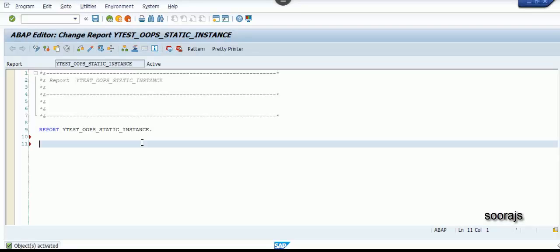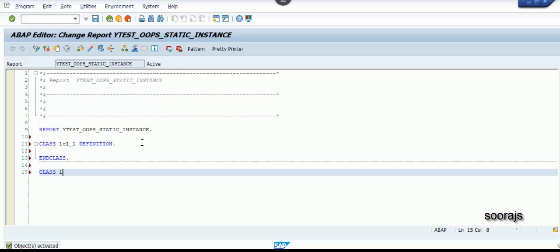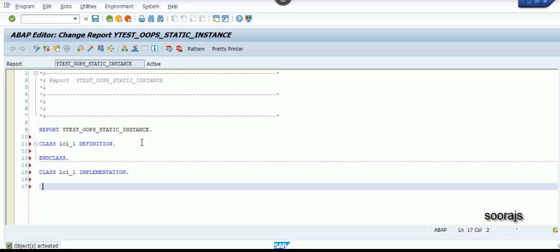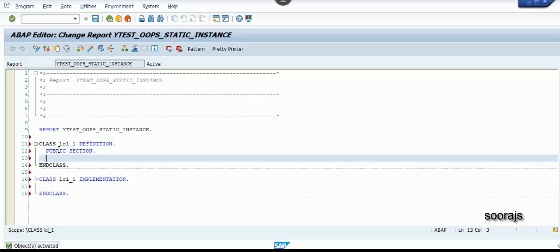Hi everyone. In today's class I'm going to talk about static methods, static attributes, instance methods, and instance attributes. Without wasting time, let me get started. I'll define my local class as lcl_1, and I'll declare the public section — whatever contents we declare inside the public section is visible globally across this program.